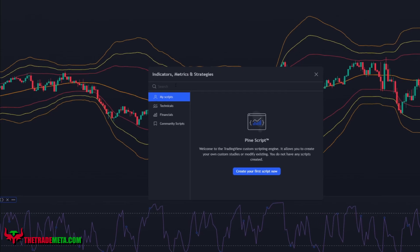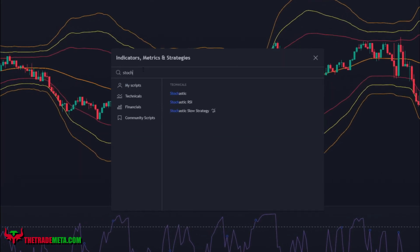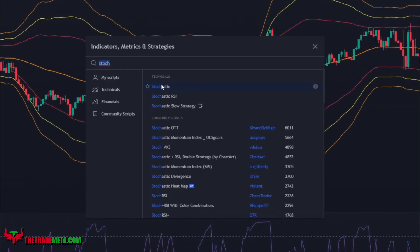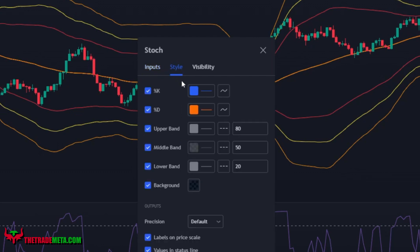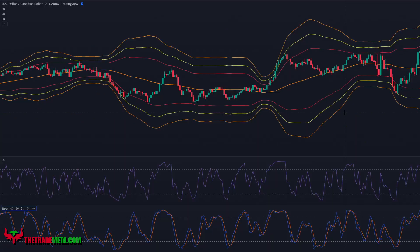For our last indicator, we're going to add the Stochastics Oscillator. Set the %K length to 5 and the %K and %D smoothing to 3. Under style, turn off the middle band and the background. Your chart should now look something like this.